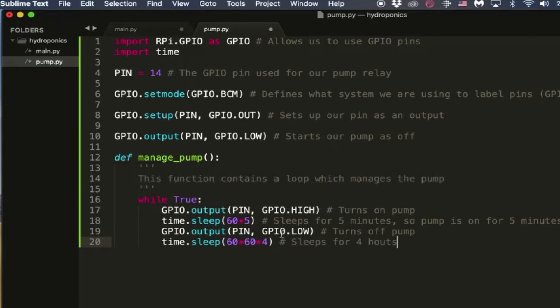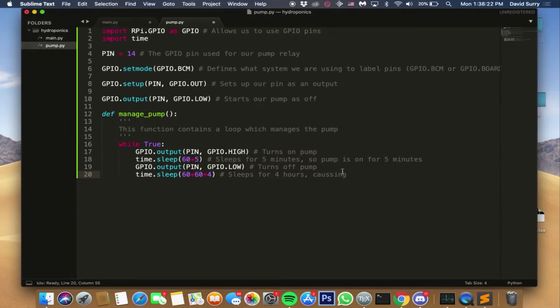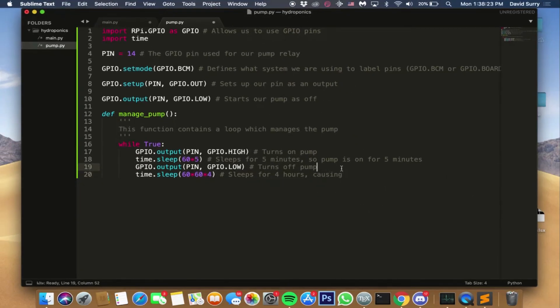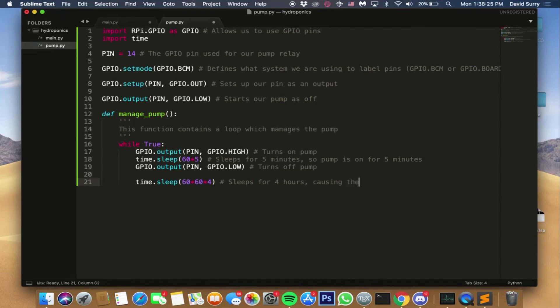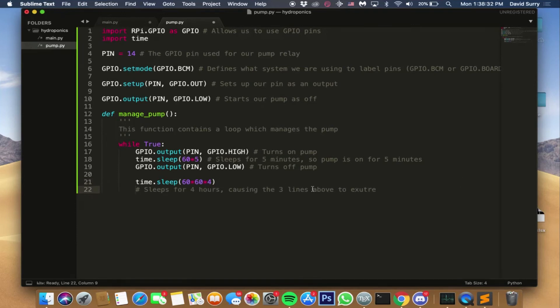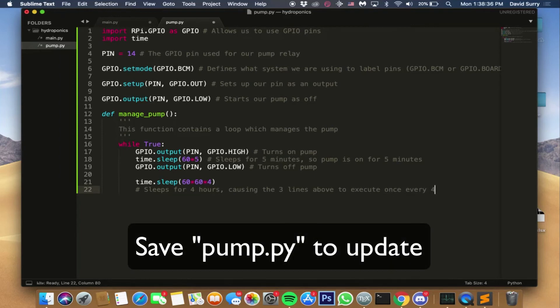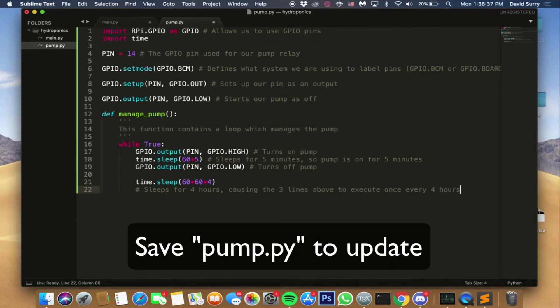We want the pump to turn on, wait for five minutes, and turn it off. So we're gonna sleep for four hours. That's just an easy way to write four hours because you're doing 60 times 60 which gives you hours, and then you're doing times four which gives you four hours. Remember the argument in sleep has to be seconds. So we're gonna sleep for four hours and then what this does is it means those three lines above will run every four hours. And that's what we want because we want it to turn on and off for five minutes every four hours. So now our code is pretty much done for the pump.